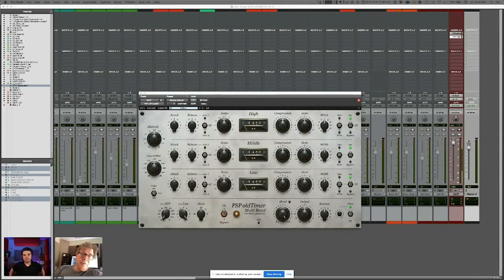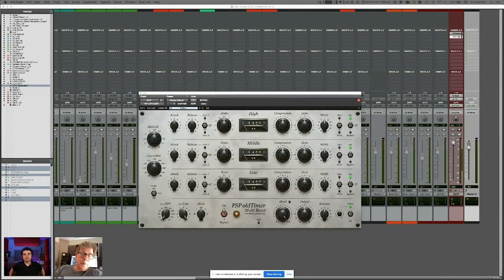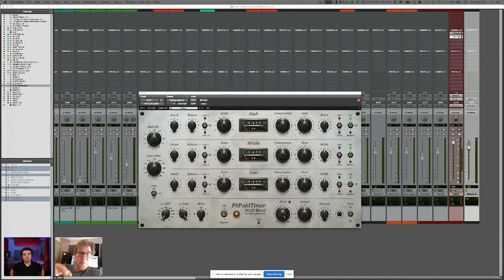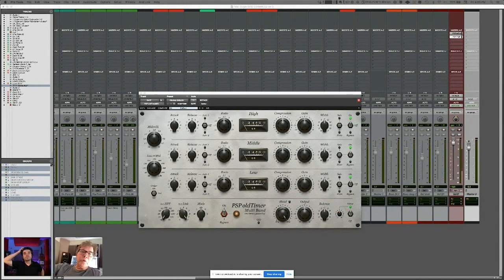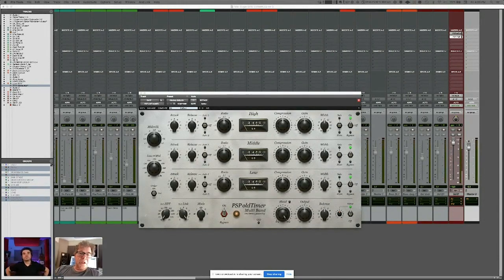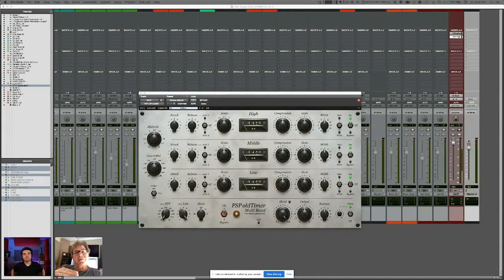If you want to use it on percussion and you want to just really get your low end a little bit more under control, you could just hit a little bit more compression on that. It's got really wide frequency crossovers so that it's very phase linear.